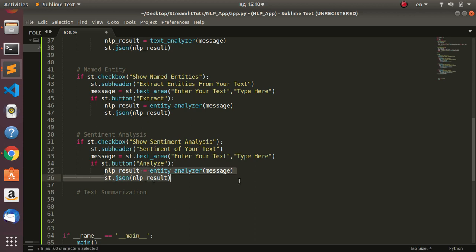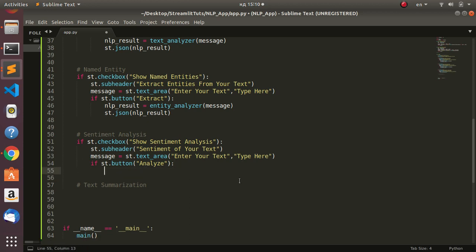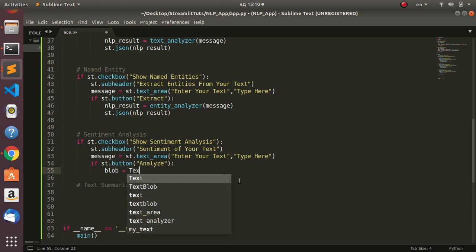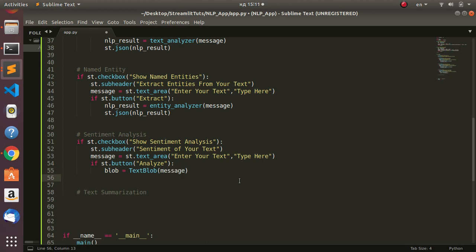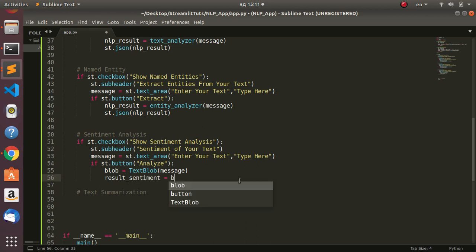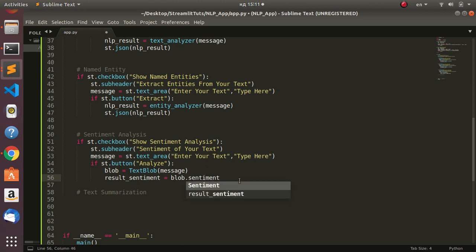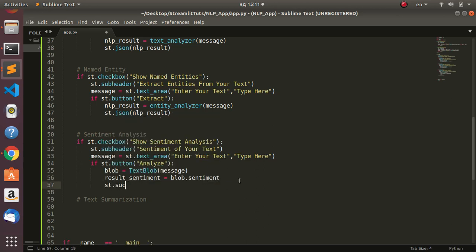We create 'blob = TextBlob(message)' using the TextBlob we imported at the top. Then 'result_sentiment = blob.sentiment'. We display it with st.success passing result_sentiment. If I save and run the sentiment analysis section, I can paste in text and analyze it.